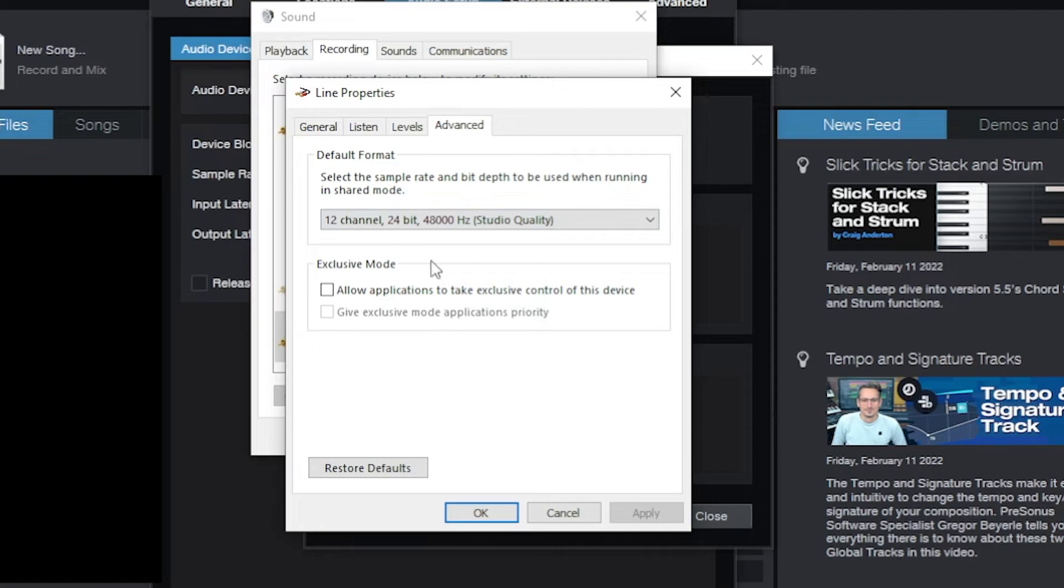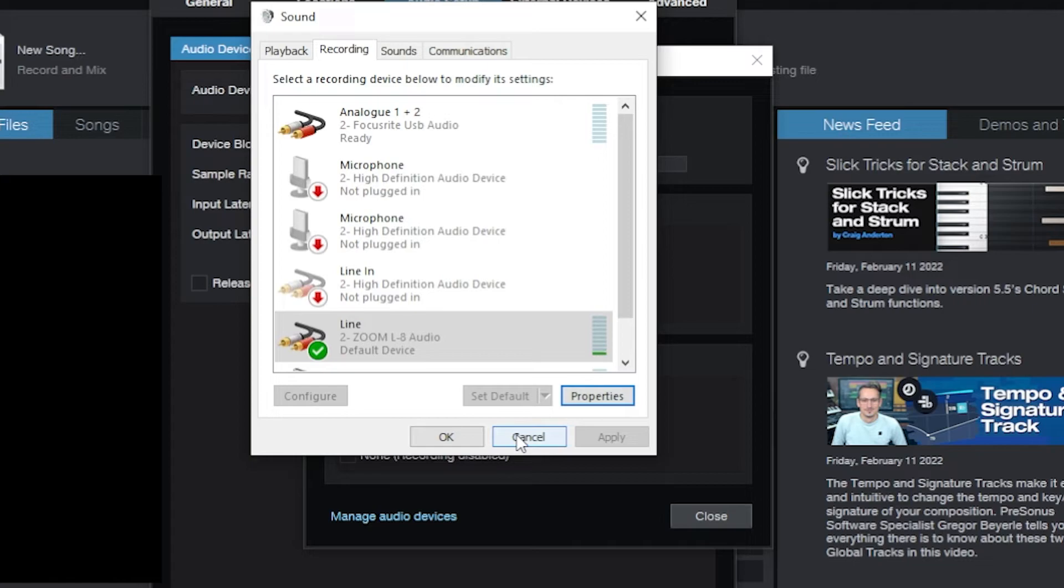But still set it for 24-48, uncheck exclusive mode. All of those things have to match in order for you to use both interfaces at the same time. They have to be recording and playing back with the matching bit depth and capture rate.